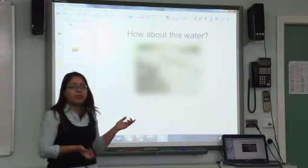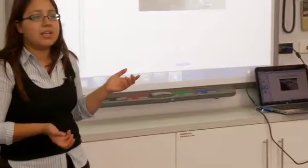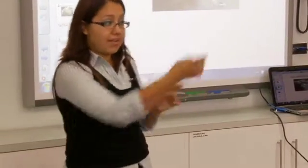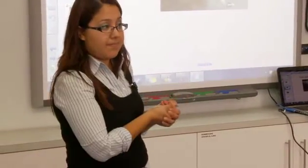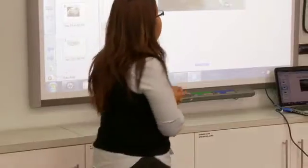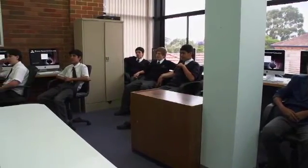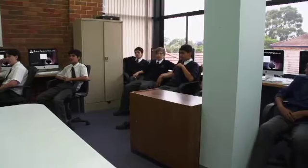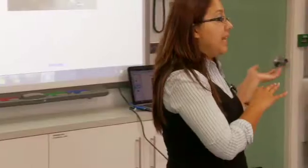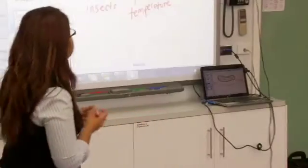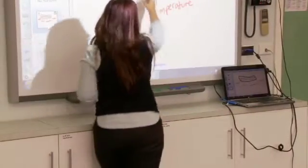But how do you know it's polluted? The rubbish. The colour of the water. So are you telling me then that these are all characteristics that tell us whether water is clean or not? We have to look at all these factors.